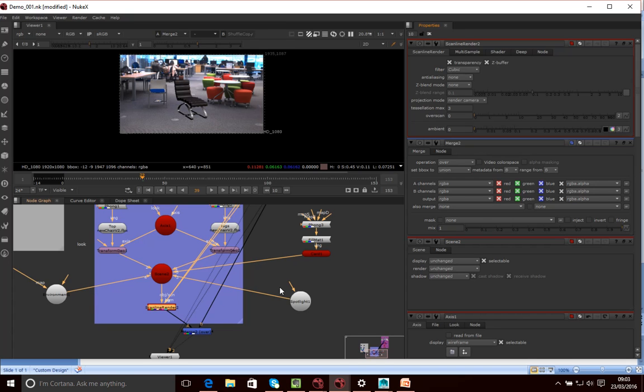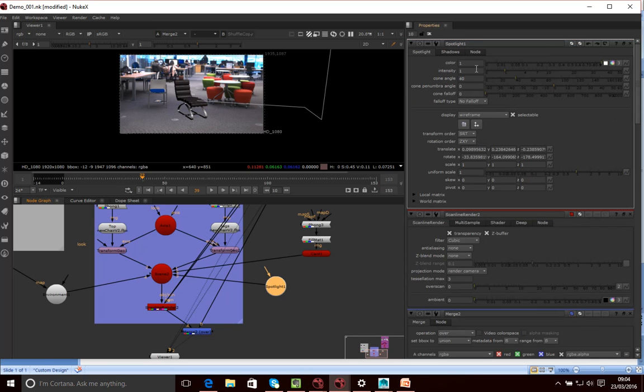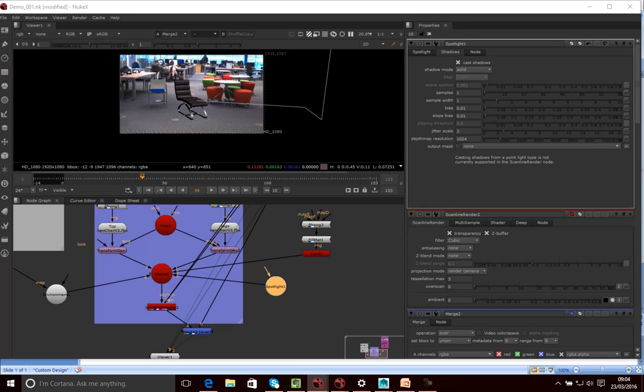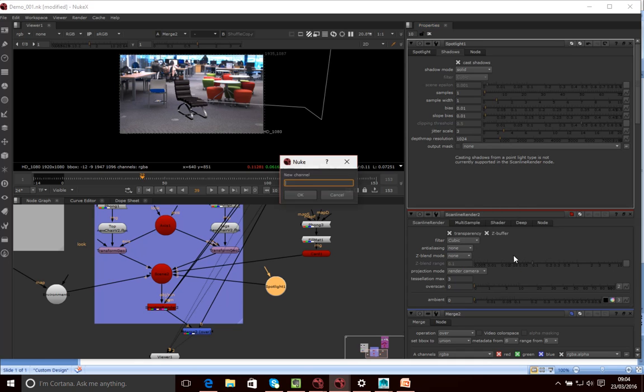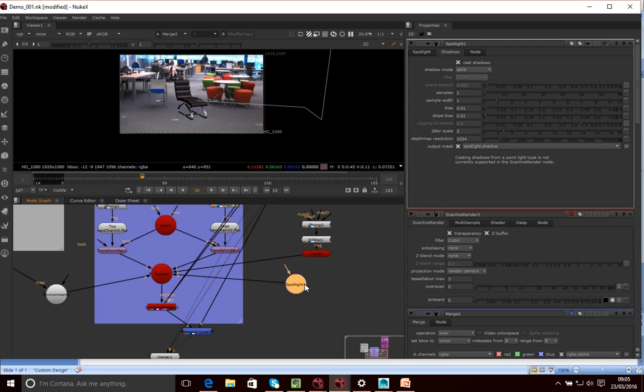So we've got our spotlight. We've got our card in. Now what we want to do is we want it to actually create a shadow. So we do want this spotlight here to actually cast a shadow. So I'll go into shadows. I want it to cast a shadow. And you can see it's casting a shadow here. And then what we want it to do is capture that shadow on our card. And what we're going to do is we're going to do that by actually outputting the shadow into a different layer. So I'm just going to click on here and I'm going to go new. And I'll create a layer called spotlight.shadow. Click OK. So I've created this new spotlight shadow layer here.